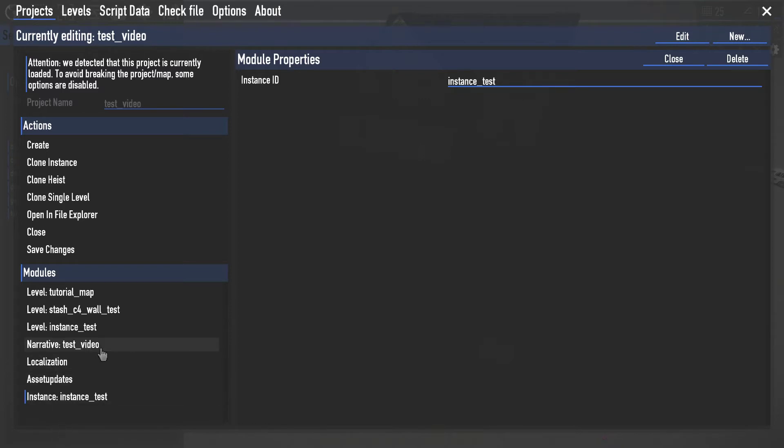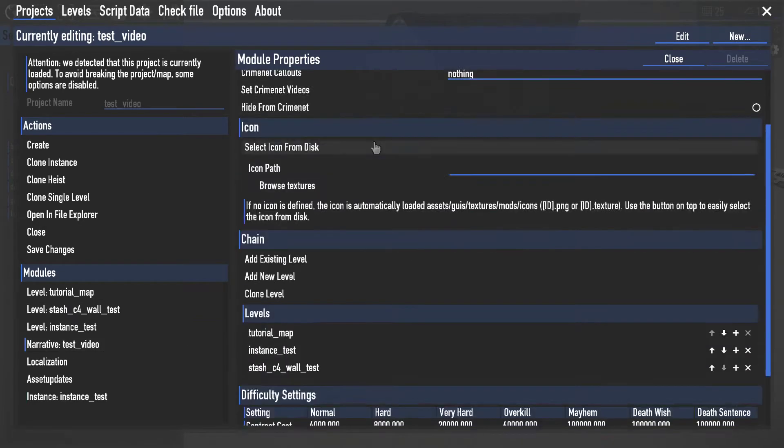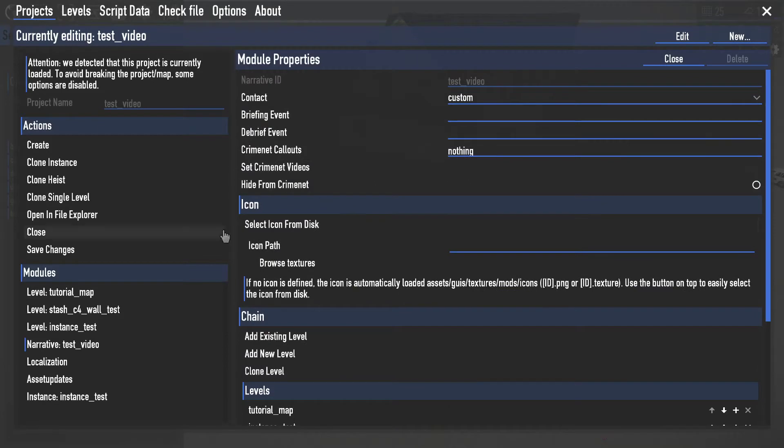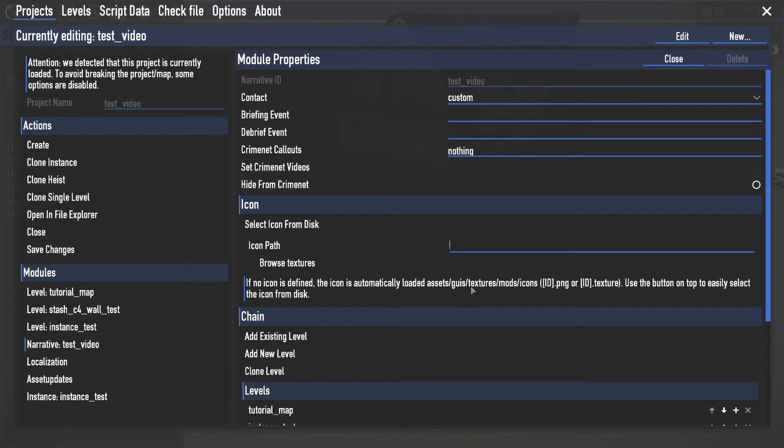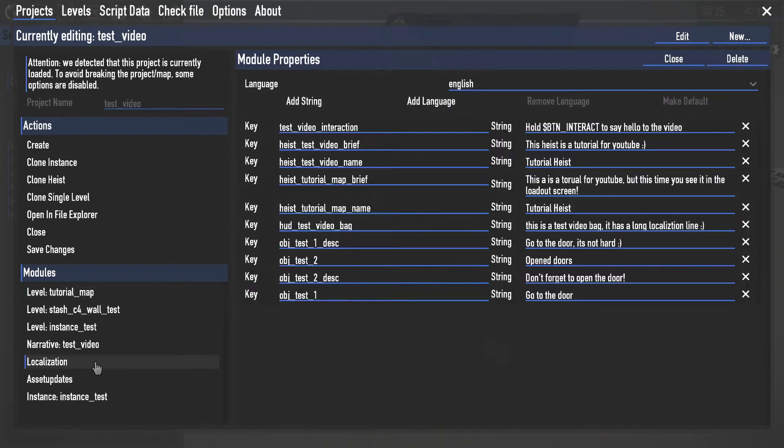What I can do as well is if I go open this narrative here. Just a couple different things in here. The main one is this icon here. So this is going to be the icon that is on CrimeNet. So if you were to buy the heist, he added this selection so I can just hit browse. You can do the same thing for levels, so this is for the loading texture. Super sweet, you can do that right from here.